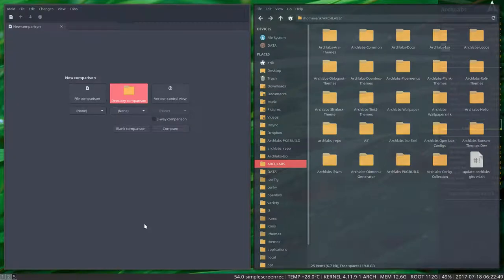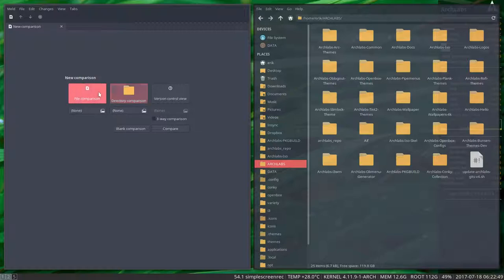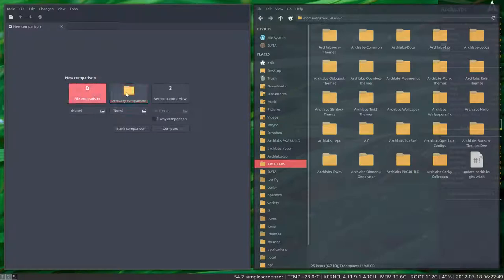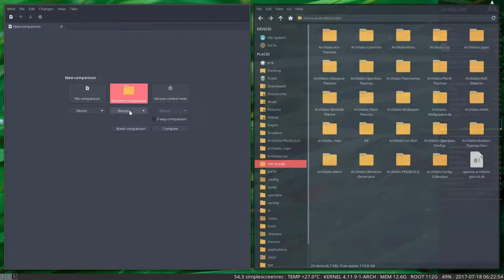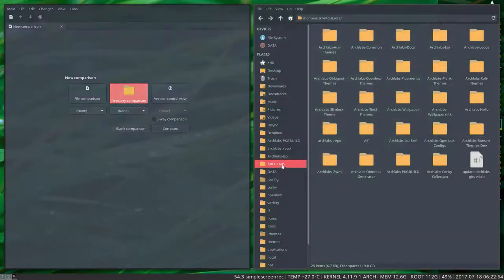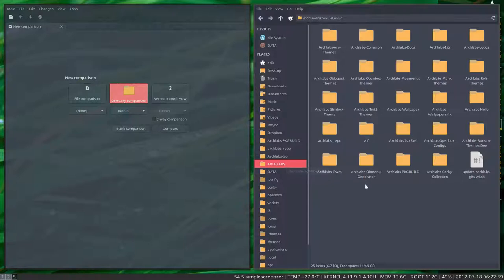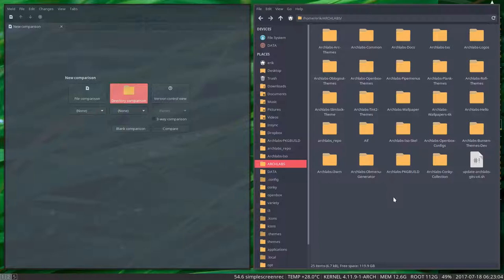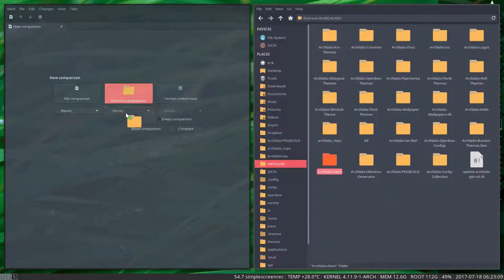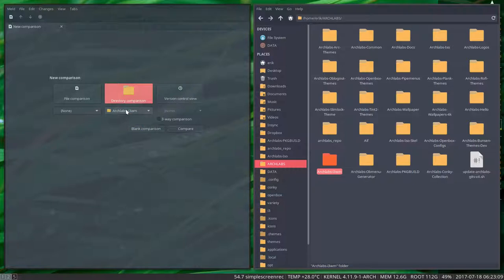You have this left thing here where you choose file comparison or directory. I want to compare a directory. You download ArchLabs and then go look for where the i3 folder is.